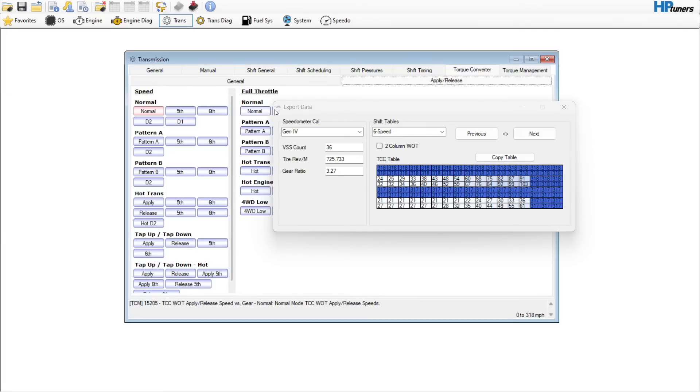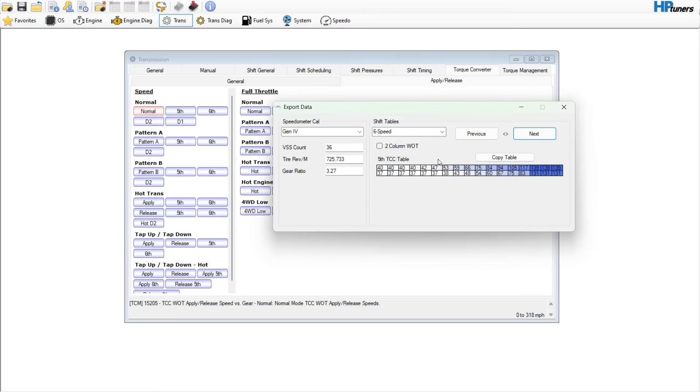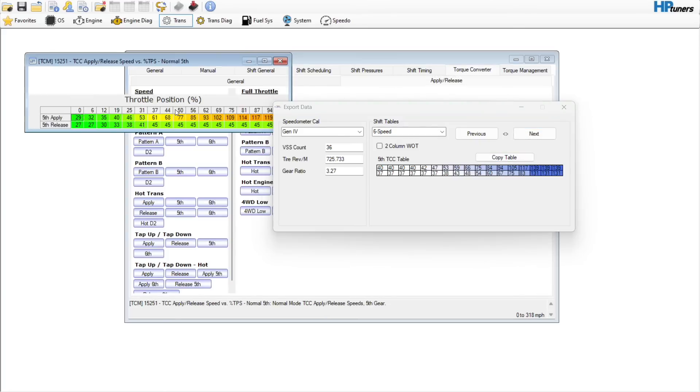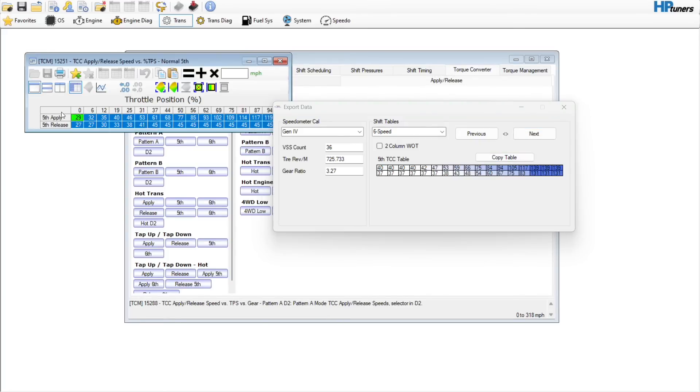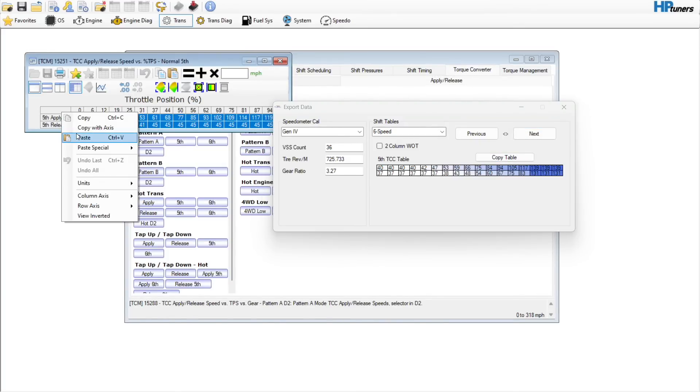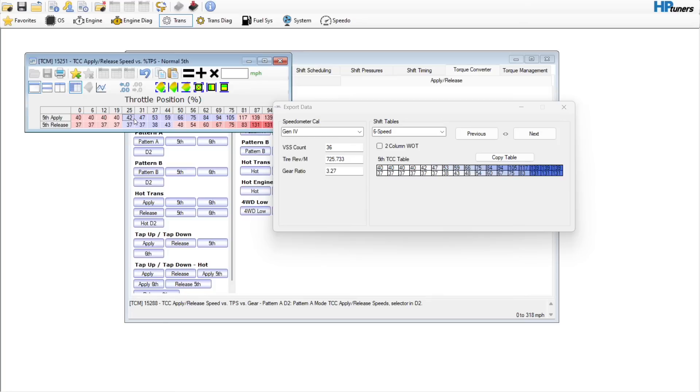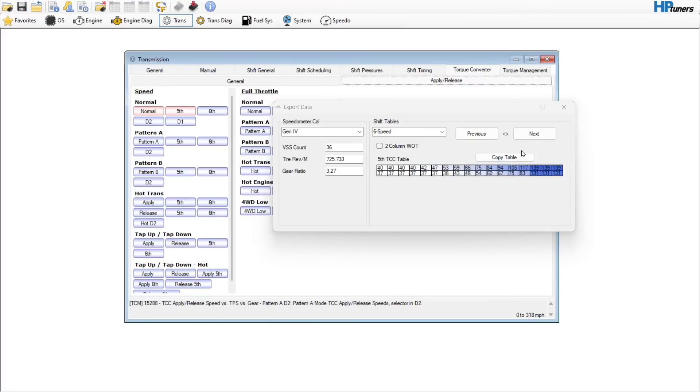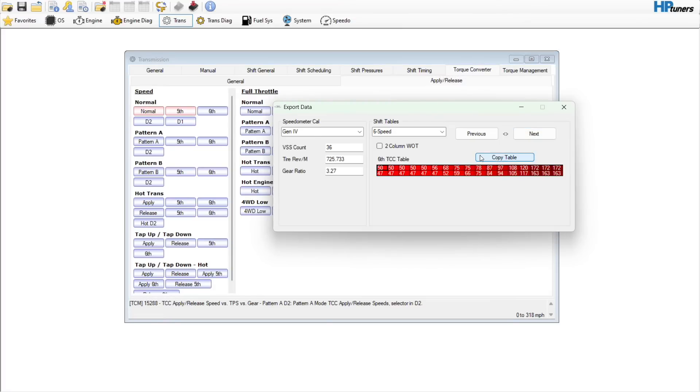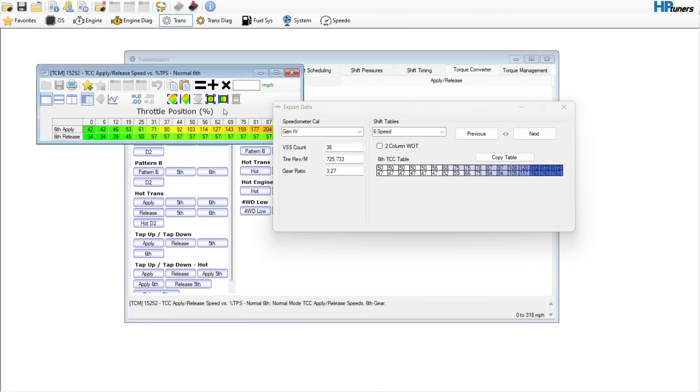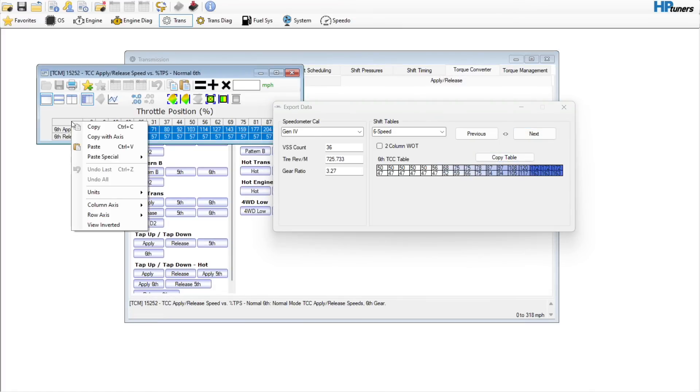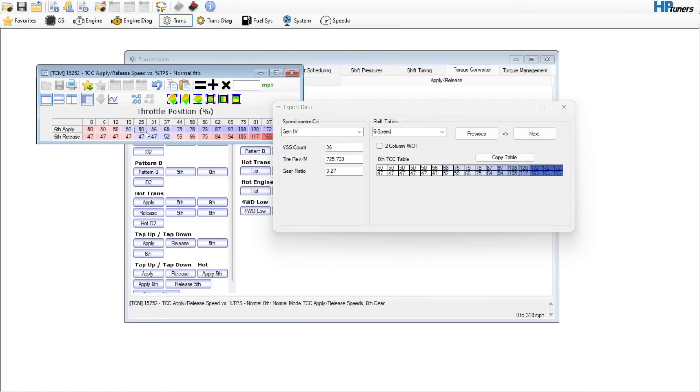Now they look the same. Then you come over here, hit next. Here is the fifth gear, so over here hit fifth. It's editing the values and it's going to keep the converter from locking for longer, which is a good thing. Then we'll do sixth gear, hit paste.